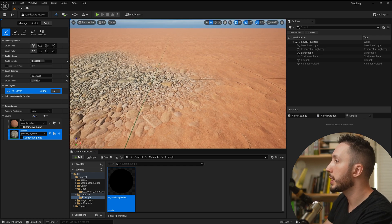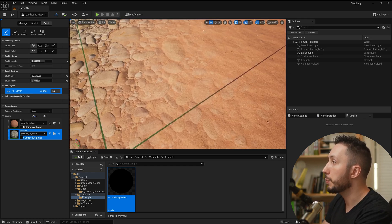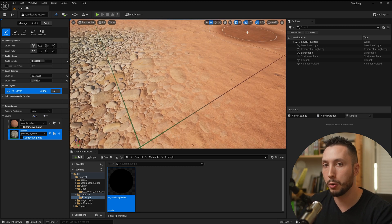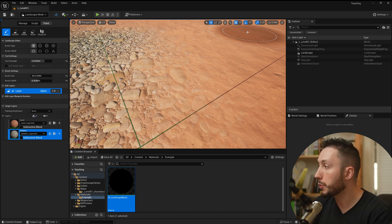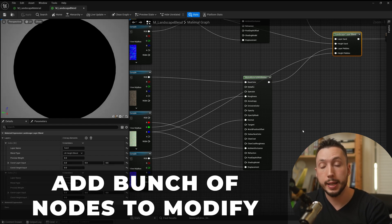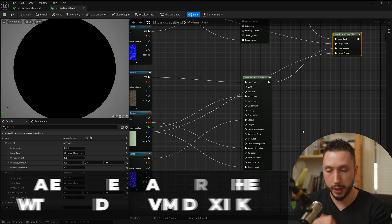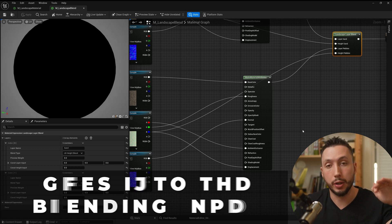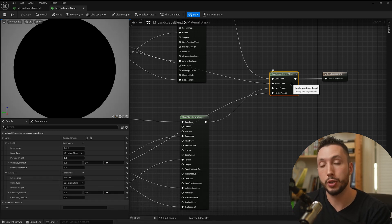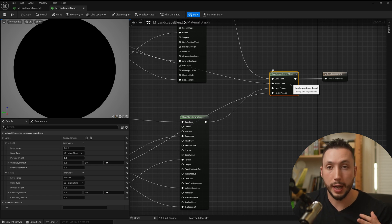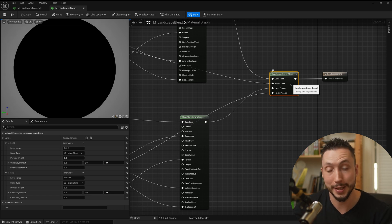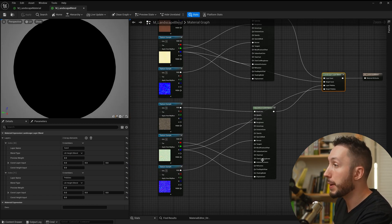Right away you'll see a more natural looking blend that starts to respect the height of the materials. It's still gradual but improving. We can push it further by adding nodes to modify the original height data before it goes into the layer blend input. We can set up functions to adjust the contrast of the height map, the black and white values, giving us more control over how those height maps interact with each other inside the layer blend.